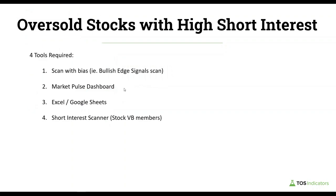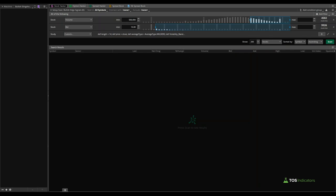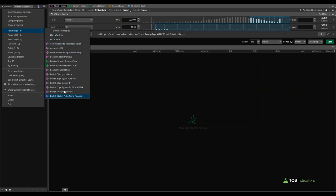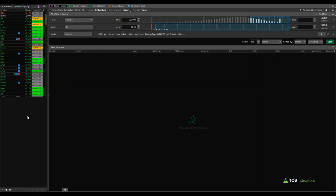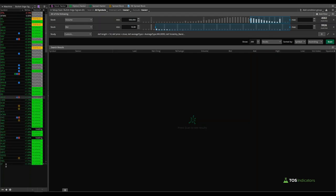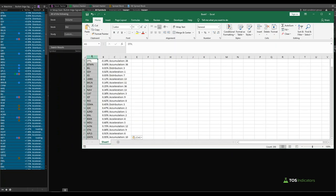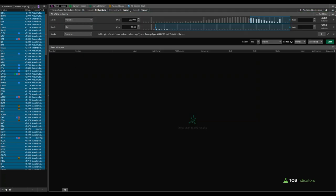Let's get started by running our bullish edge signal scan. Coming into thinkorswim inside the scan tab — just to highlight we're using that same bullish edge signal scan; if you're using a different scan your screen will look a bit different. With those results I'll load that in as a watchlist, find our bullish edge signal scan, and load that in. That gives us a scan result list of all stocks that meet this criteria. It's a pretty large list — copying the entire list into Excel, you'll notice the count is upwards of 200 stocks that have currently given us a bullish edge signal as of Thursday.